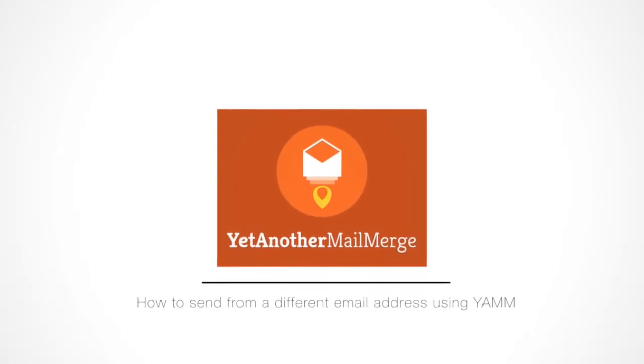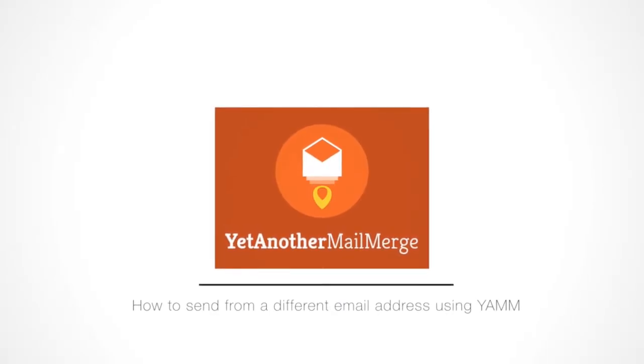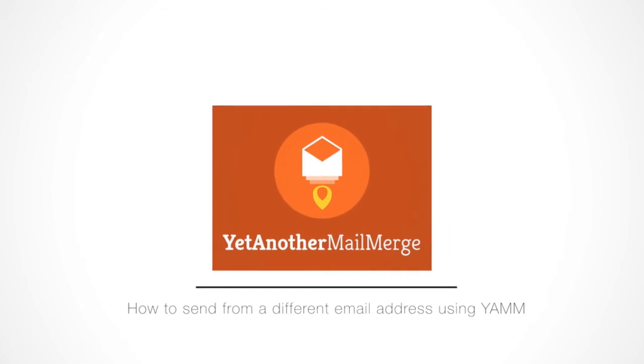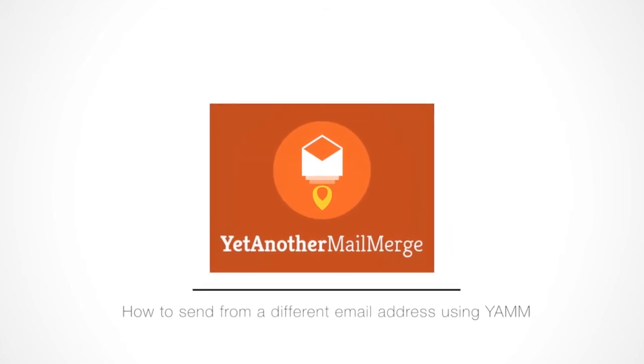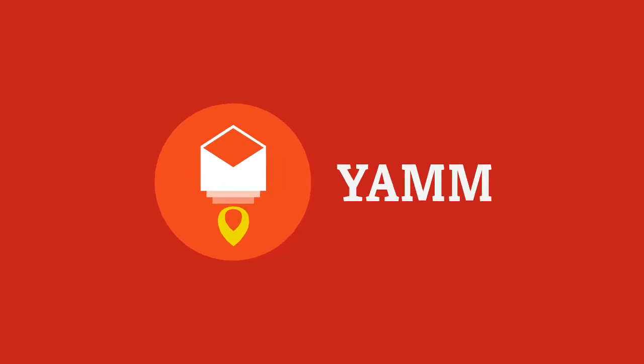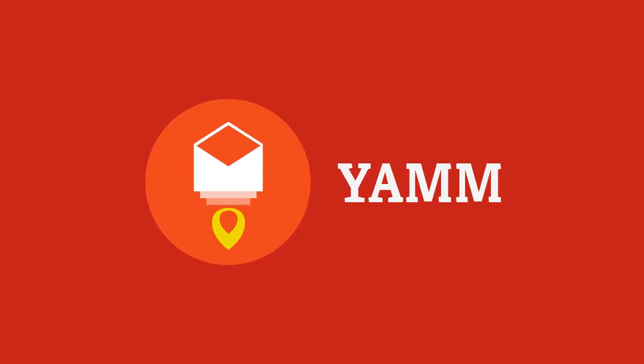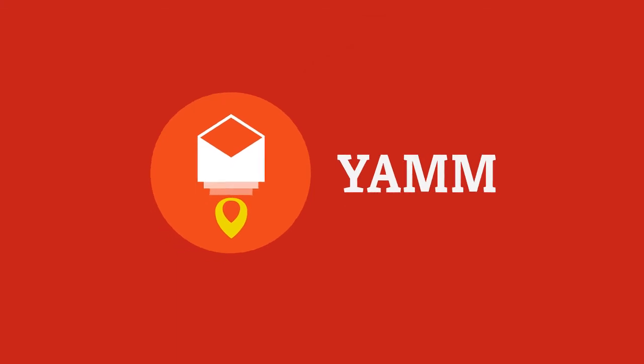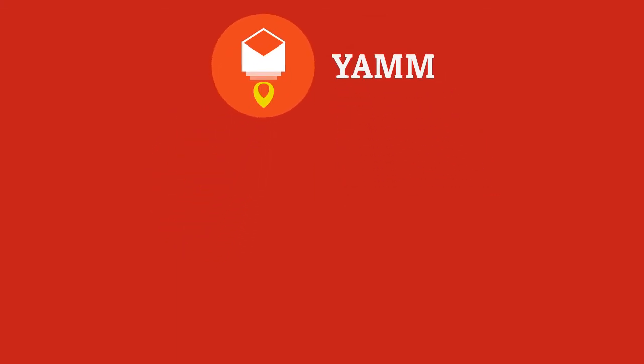Mail Merge made simple, thanks to YAMM. Thanks for watching, and bye for now. Want to learn more about this feature? Click this card in the corner to visit our Help Center article. And check out our other videos for more amazing features in YAMM.